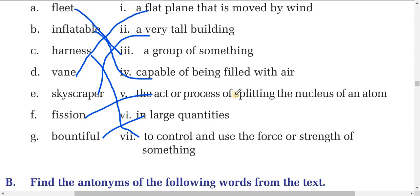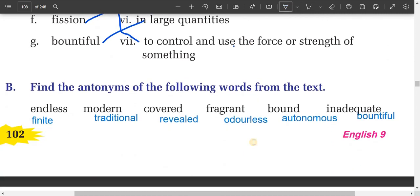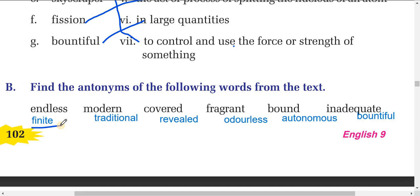Now we'll do the next exercise — find the antonyms, that is the opposite words, from the text. First, 'endless' — the opposite is 'finite.' You can find the word 'finite' in the text. Next, 'modern' — the antonym for modern is 'traditional.' That one is very easy.